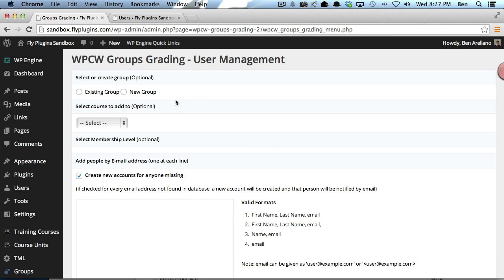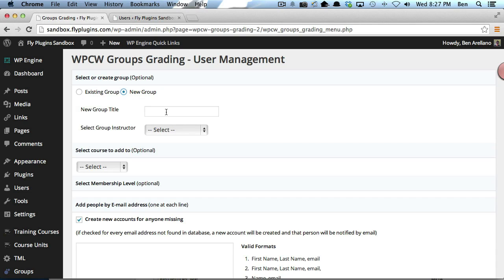You'll notice at the top that we can modify groups or create new groups. I'm going to go ahead and create a new group and we're going to call this new group the PHP Group.